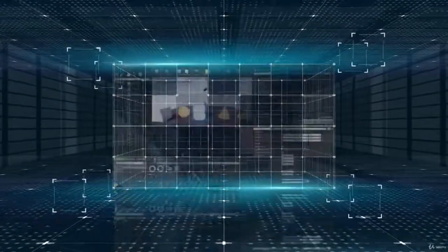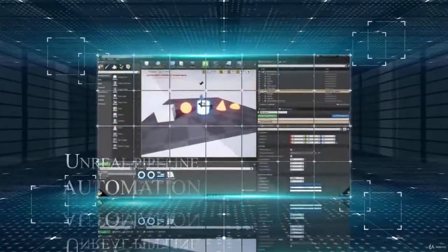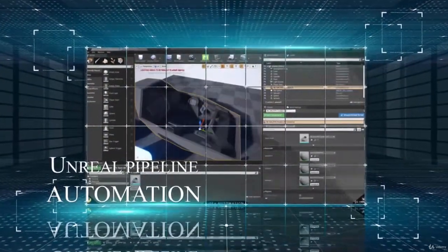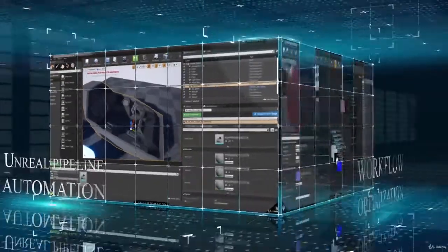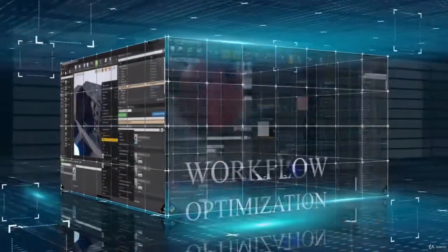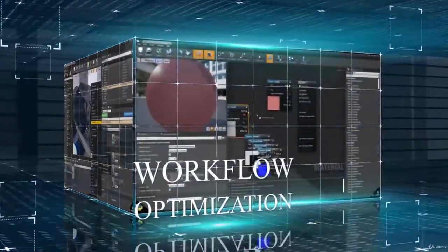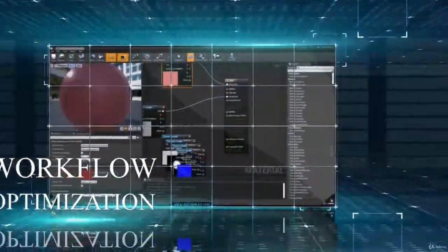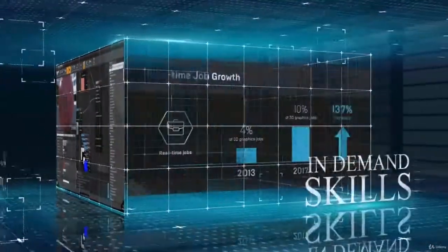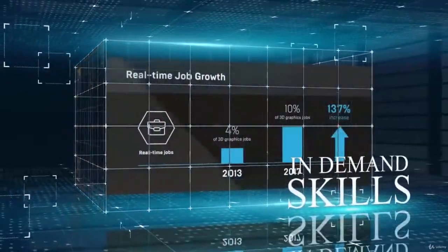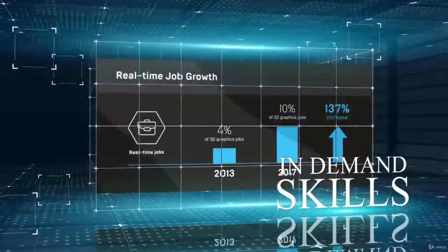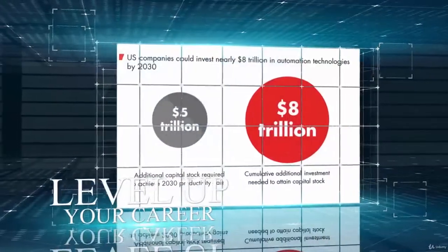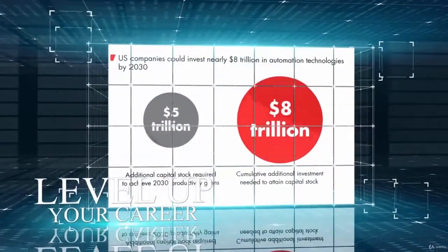Welcome to our Udemy course about automation in Unreal. We will show you different ways on how you can optimize your workflow to increase your productivity. You will learn in-demand skills for automation. This is one of the most important skill sets you can have to be future ready.